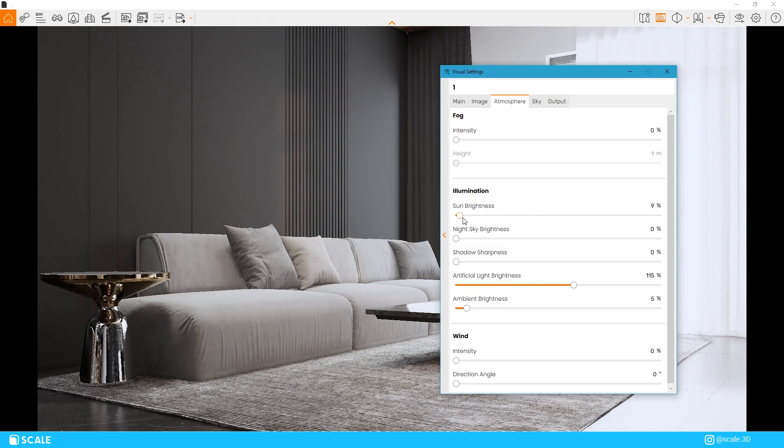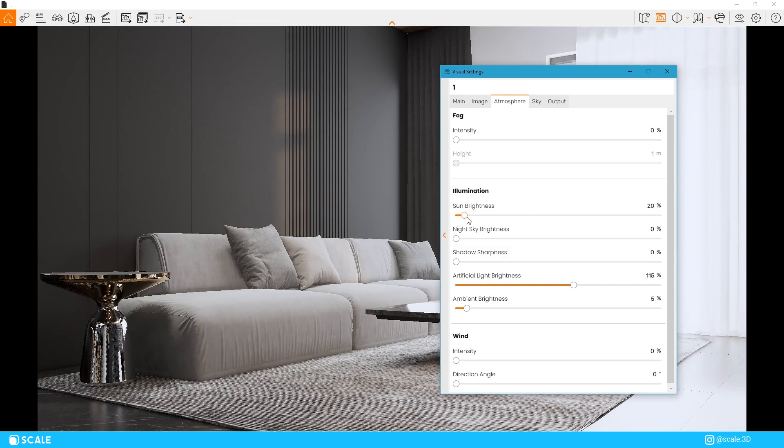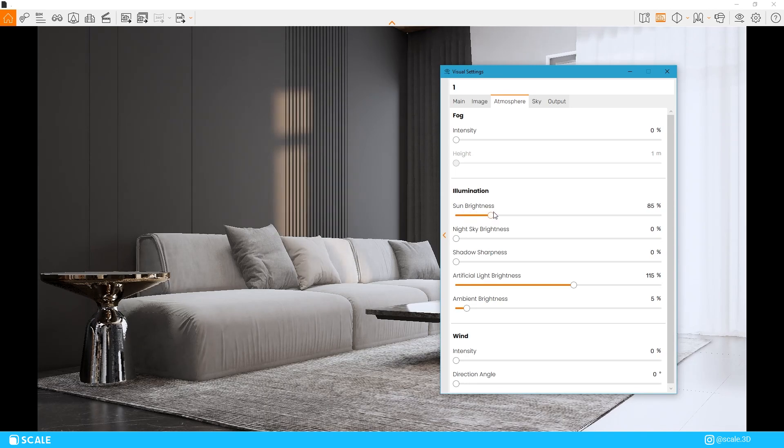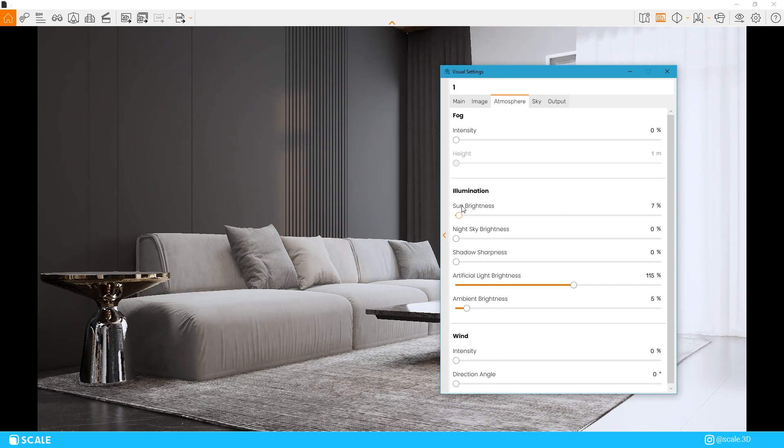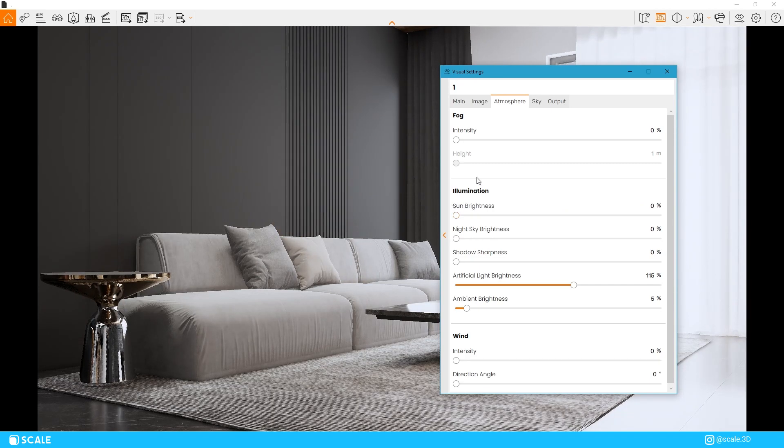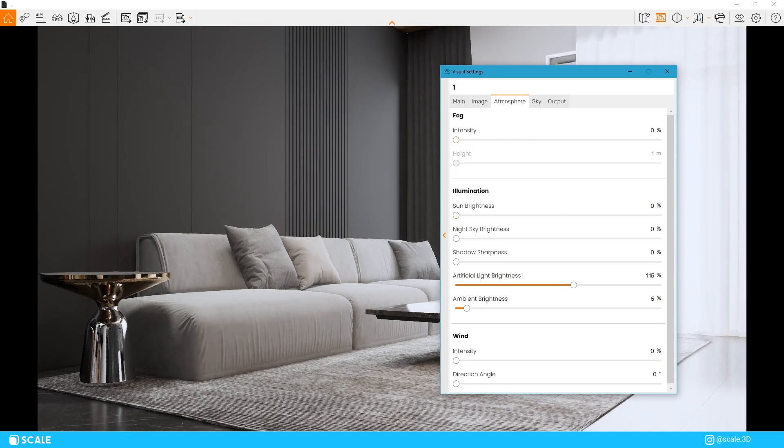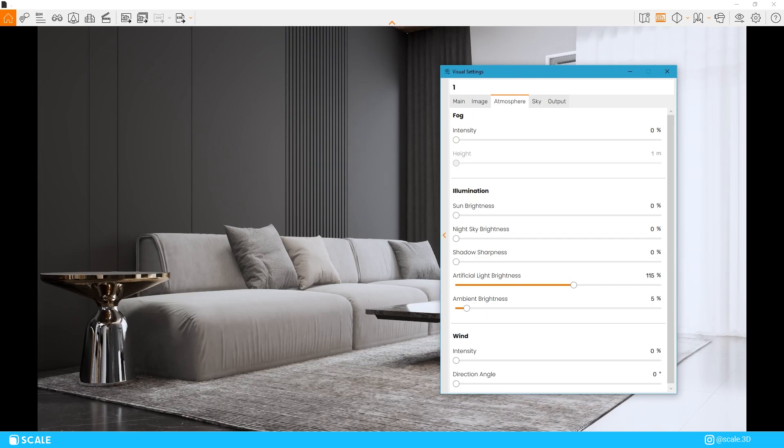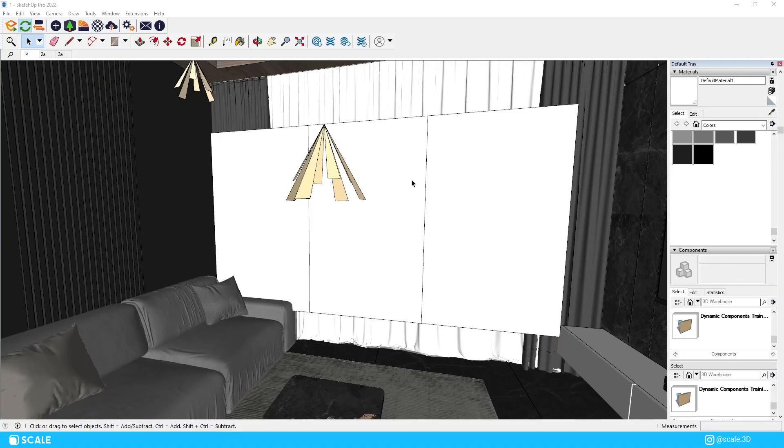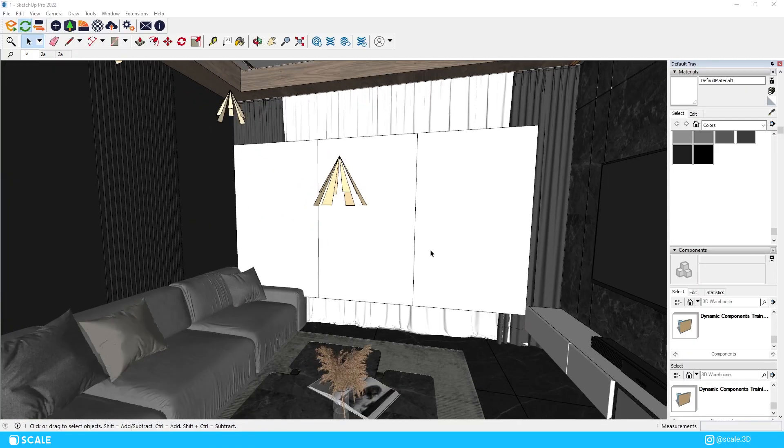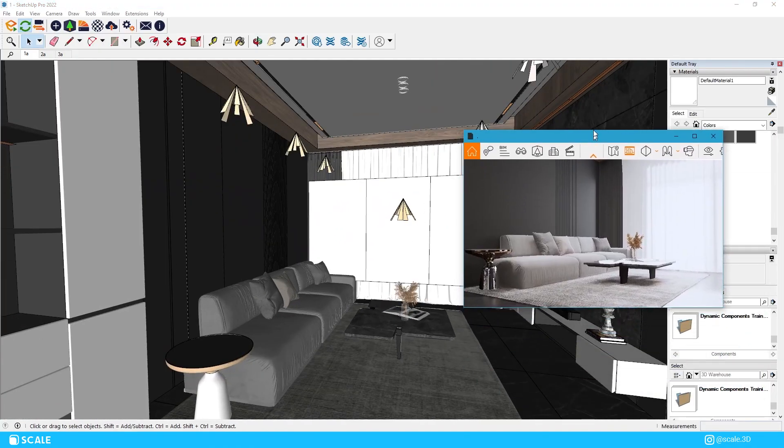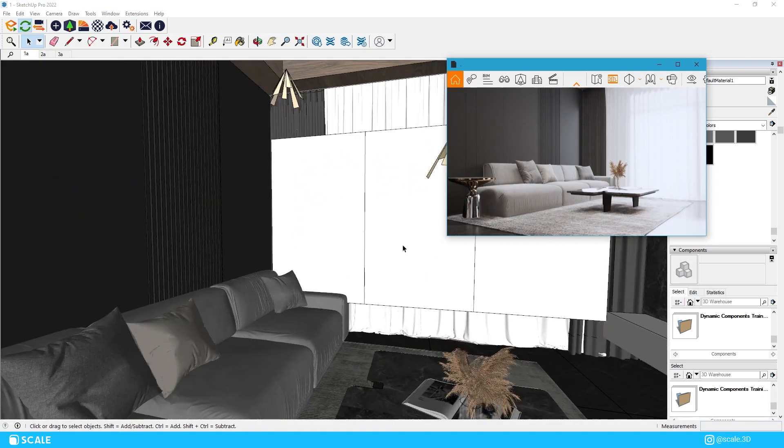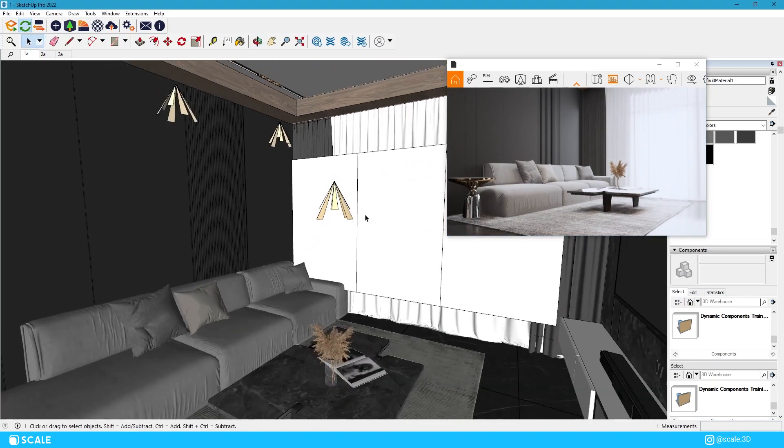Most of the time your interior scene will have windows or some kind of opening through which natural lighting will come through. One of the ways we can play around with this lighting is through the Sun Intensity slider. In my opinion the Enscape Sun creates very harsh shadows therefore I prefer to leave it at 2 or 3% for interior scenes if I am using one at all.